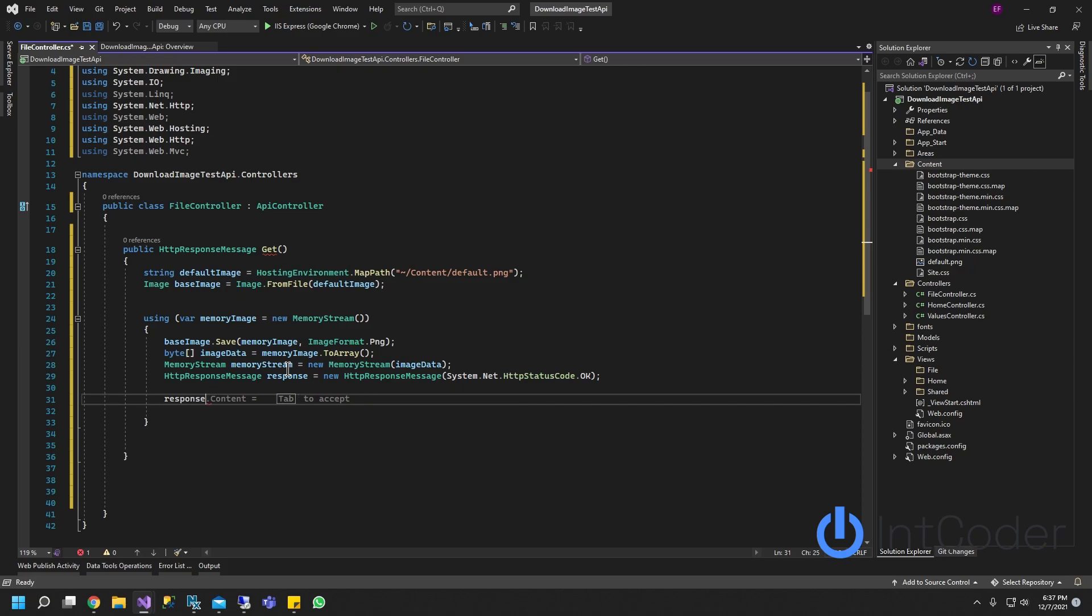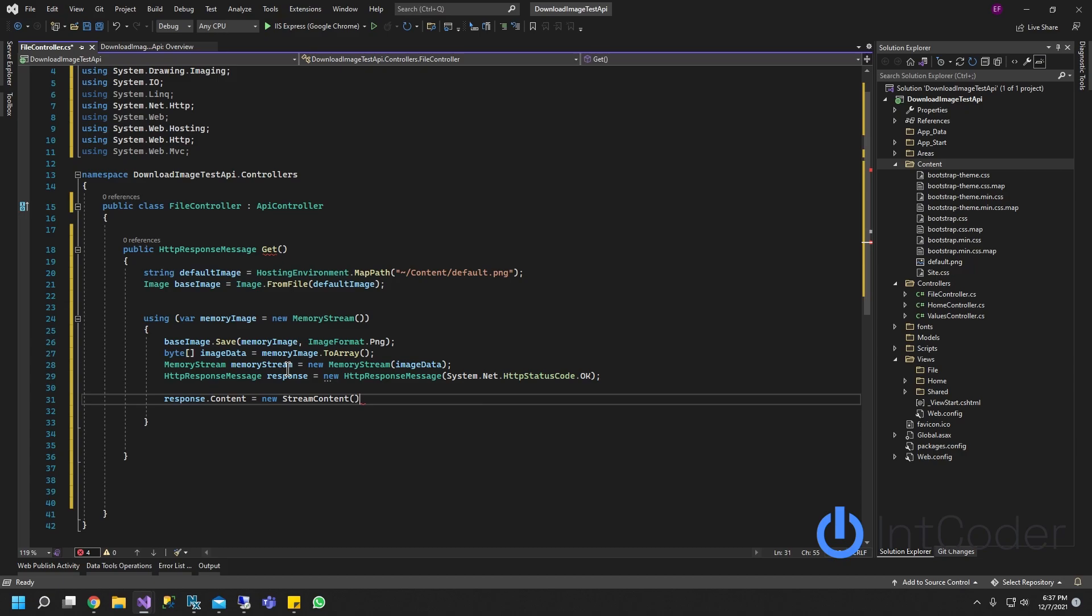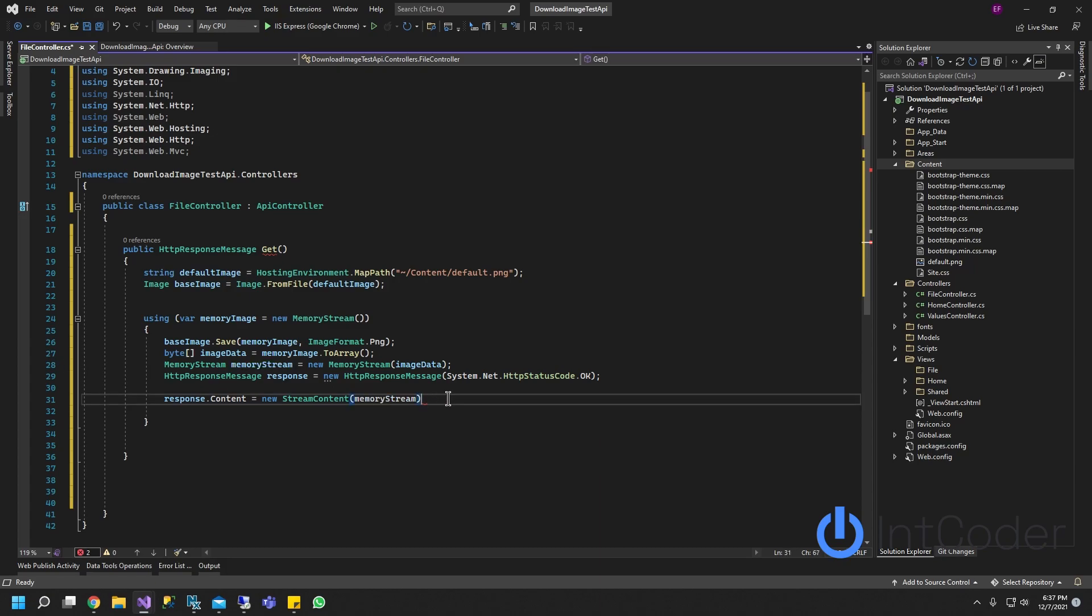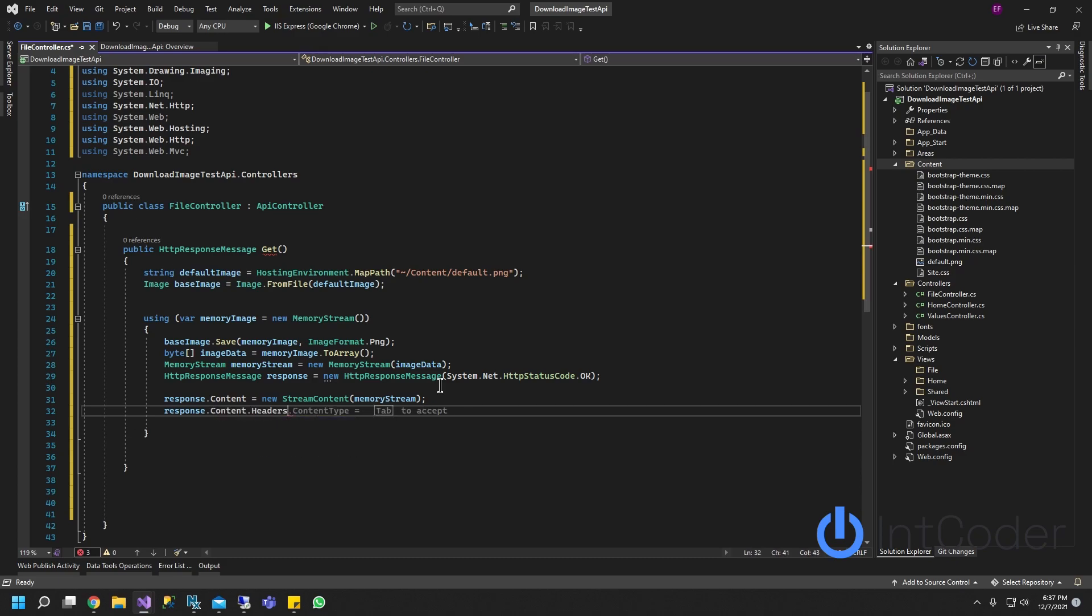Now response.content, it's going to be new StreamContent and we're going to pass in our memory stream, which is this. Once you pass in the memory stream, we're going to do response.content.headers.